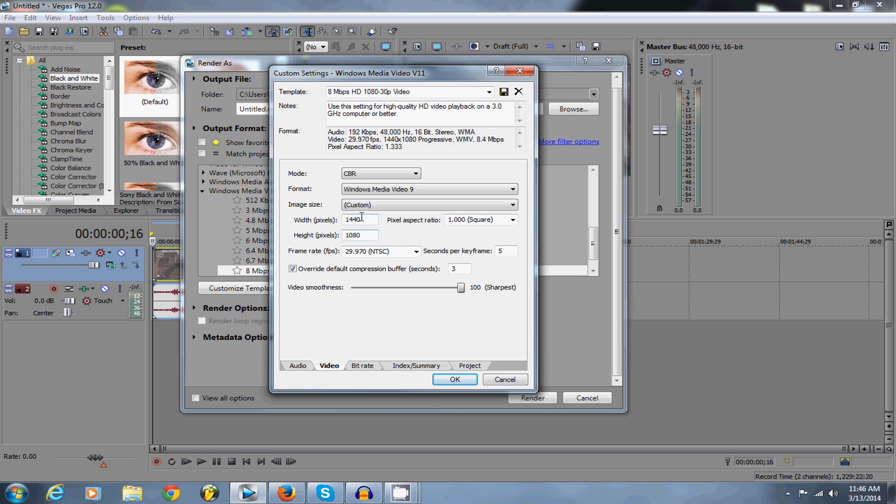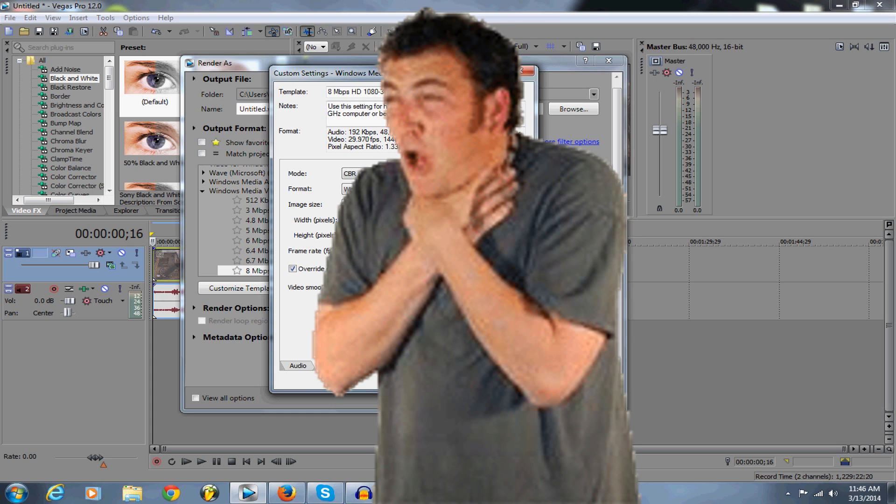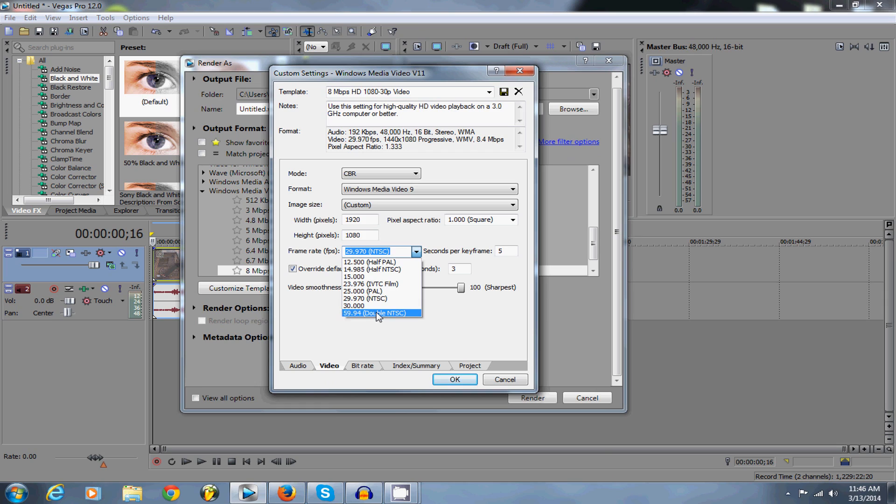you're going to go to custom and you're going to change the width to 1920. Make sure it's 1920 by 1080p,